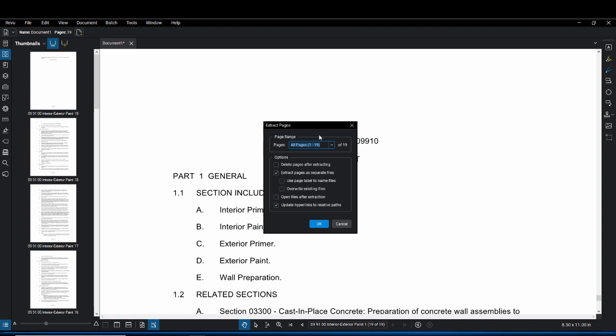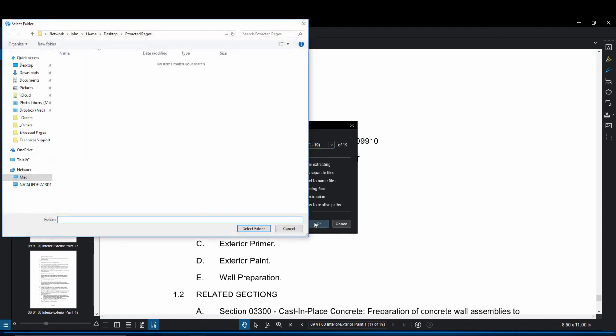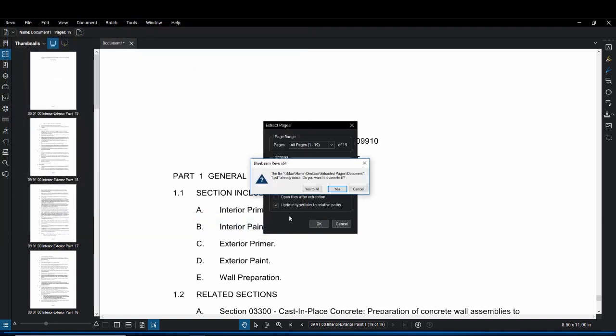Once it looks like this you're going to click on OK. You're probably going to want to create a new folder like I did. I named it extracted pages. Once that's done click on select folder.